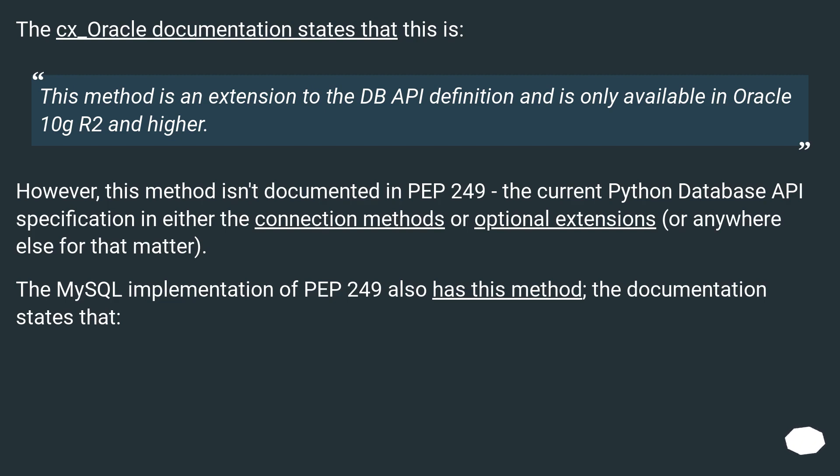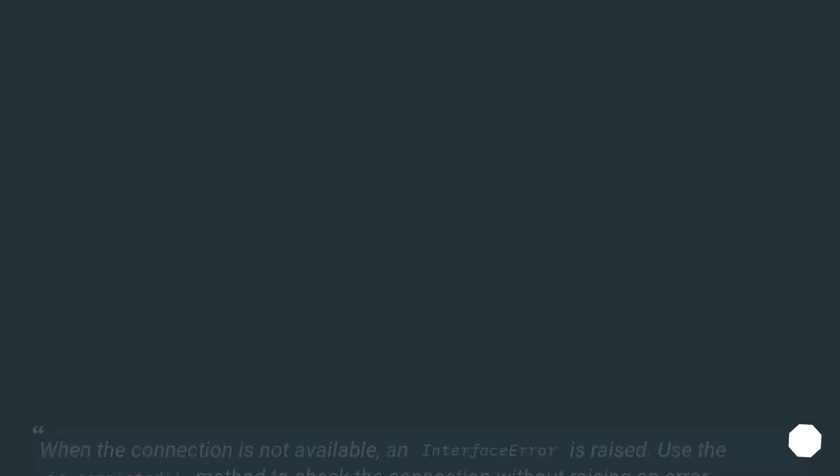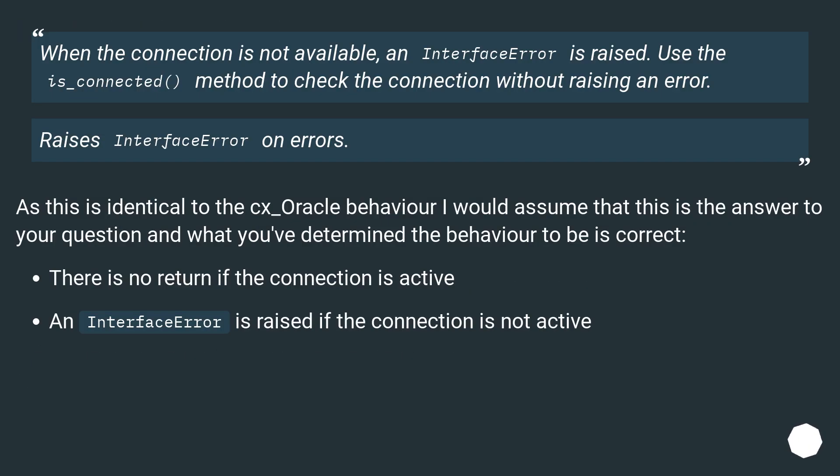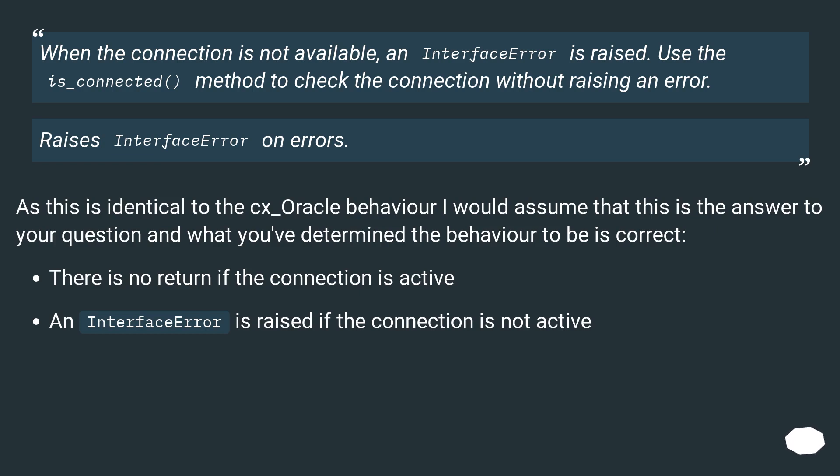The MySQL implementation of PEP 249 also has this method. The documentation states that when the connection is not available, an interface error is raised. Use the is_connected method to check the connection without raising an error. Raises InterfaceError on errors. As this is identical to the cx_Oracle behavior, I would assume that this is the answer to your question and what you've determined the behavior to be is correct.